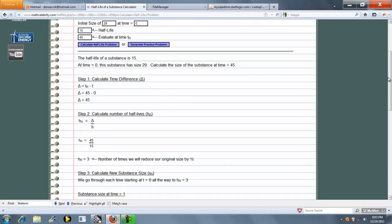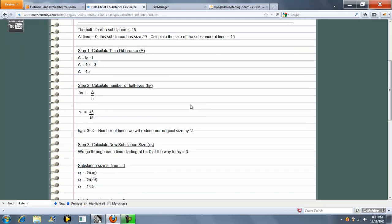So what we do is we go ahead and calculate the time difference. It's 45 in this case. Number of half-lives, that's your change amount divided by your half-life, which in this case is 3. This is the number of times we're going to reduce our original size by one half.